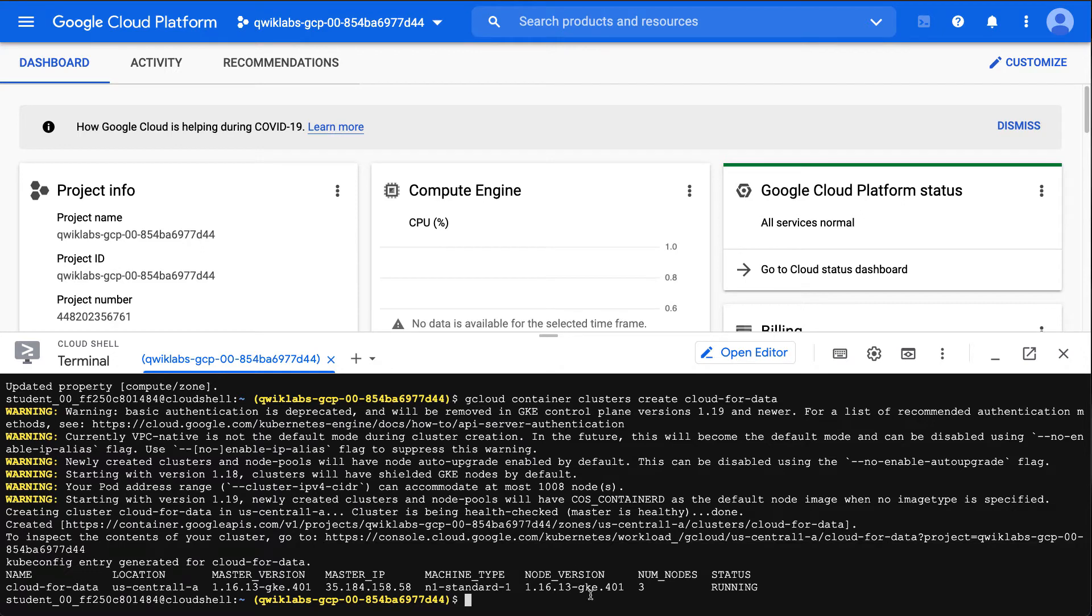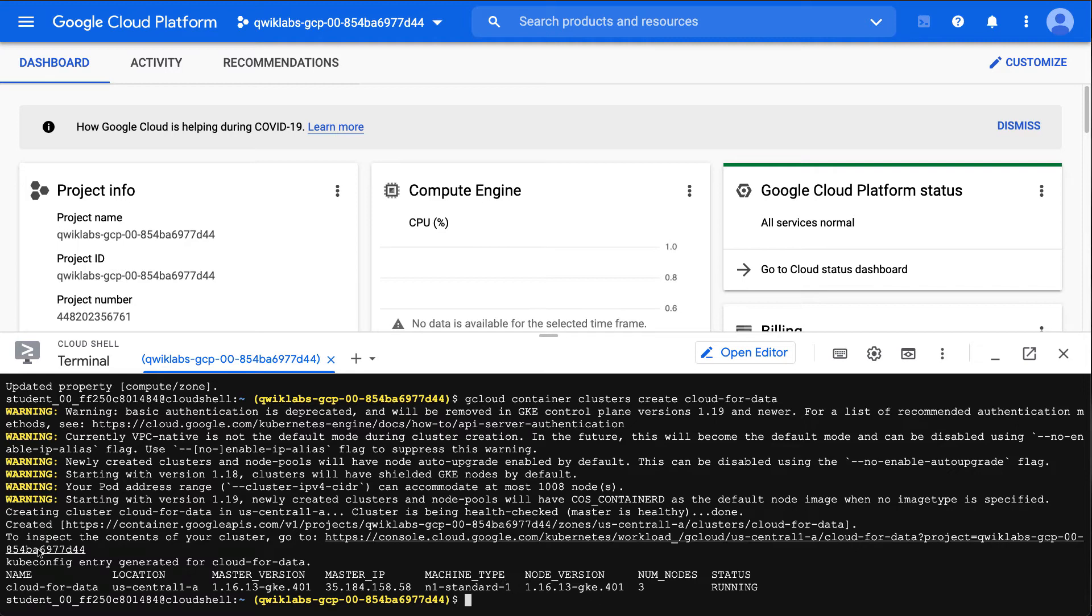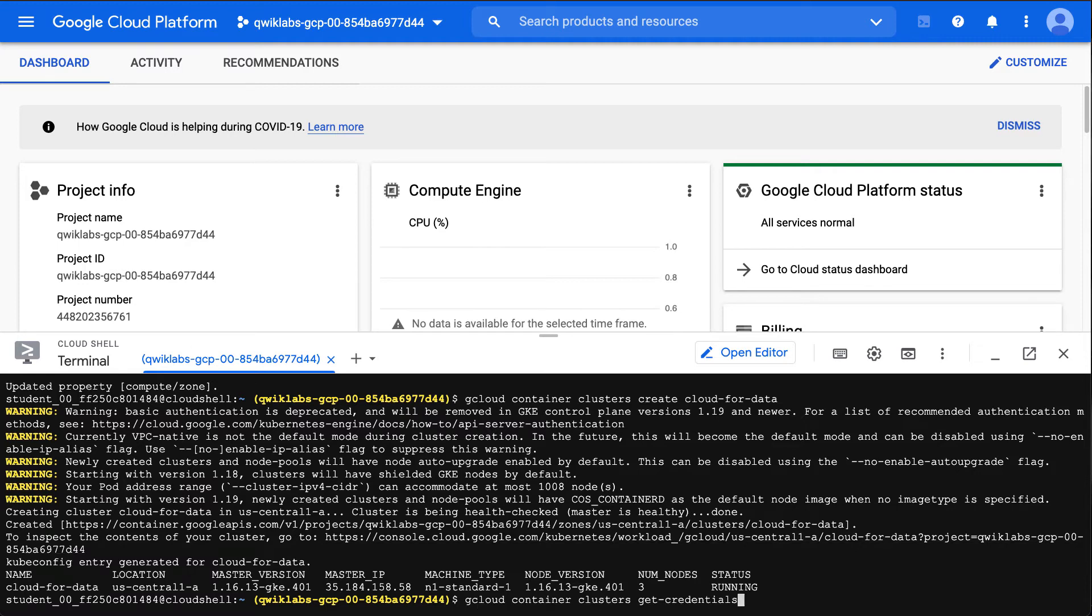Let's go back here to authenticate now. If I run gcloud container clusters create, that would create it, but what I want to do next is actually authenticate to this environment so I can control it. I'm going to type in gcloud container clusters get-credentials and then the name of my cluster, which is cloud-for-data.